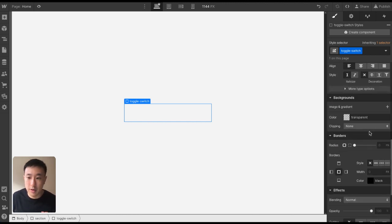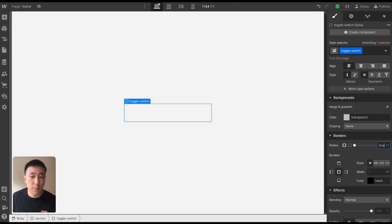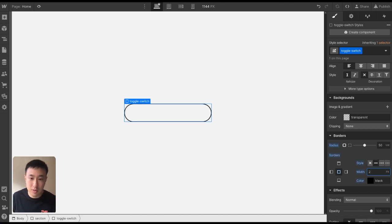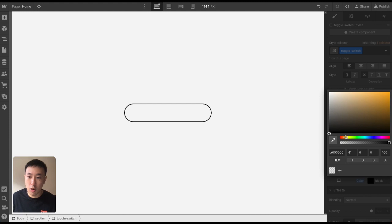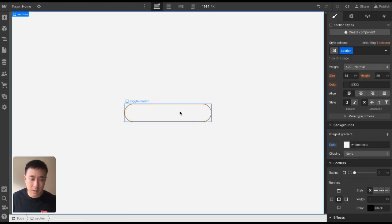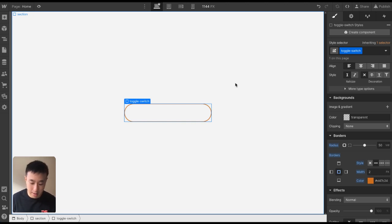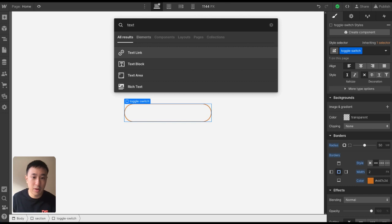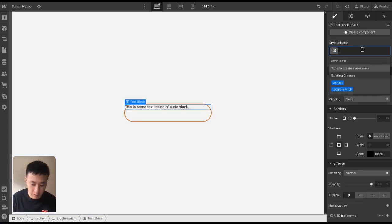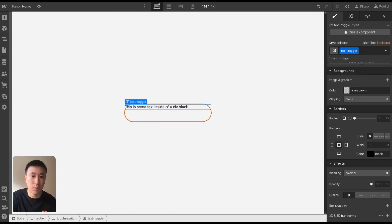Once that's done, I'll add a radius of 50 viewport width — viewport width is just a responsive unit and it essentially rounds out that div block. Once I add a border of 2 pixels and change the color to orange, you can see it's actually rounded because we've given a radius of 50 viewport width. Next, we want to add a text block inside this div block. We can give it a class of text toggle — you can put whatever class names you want.